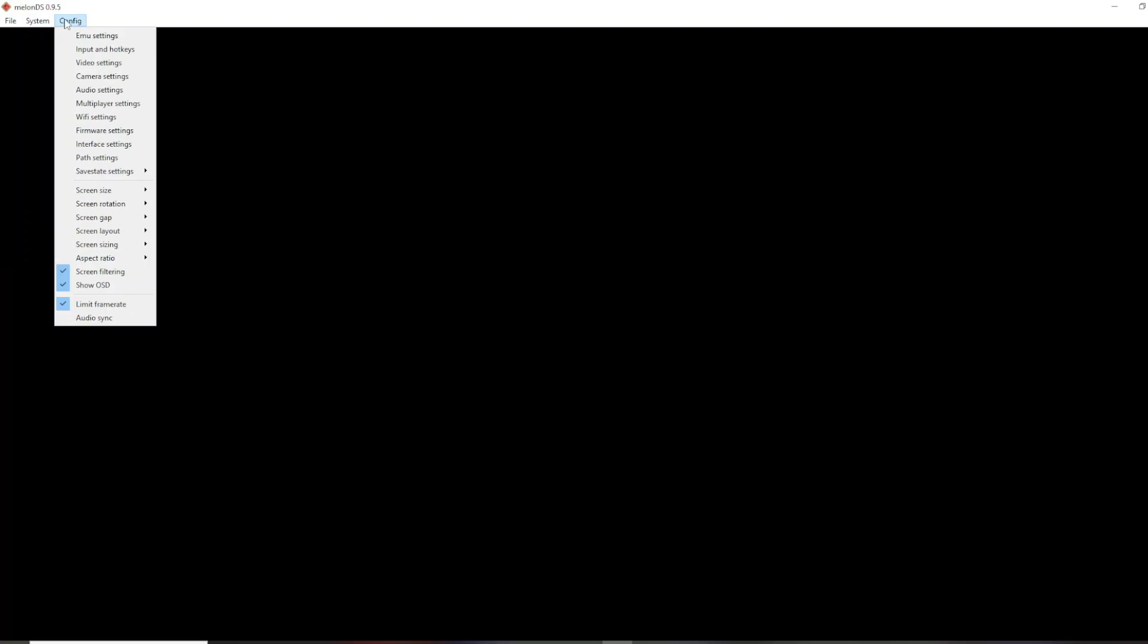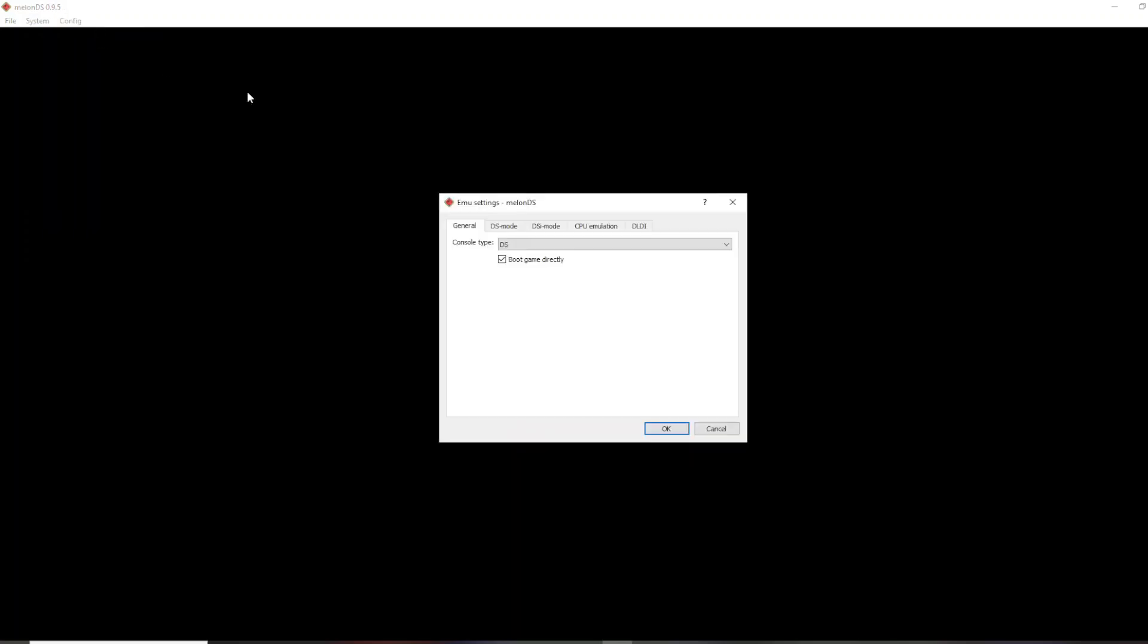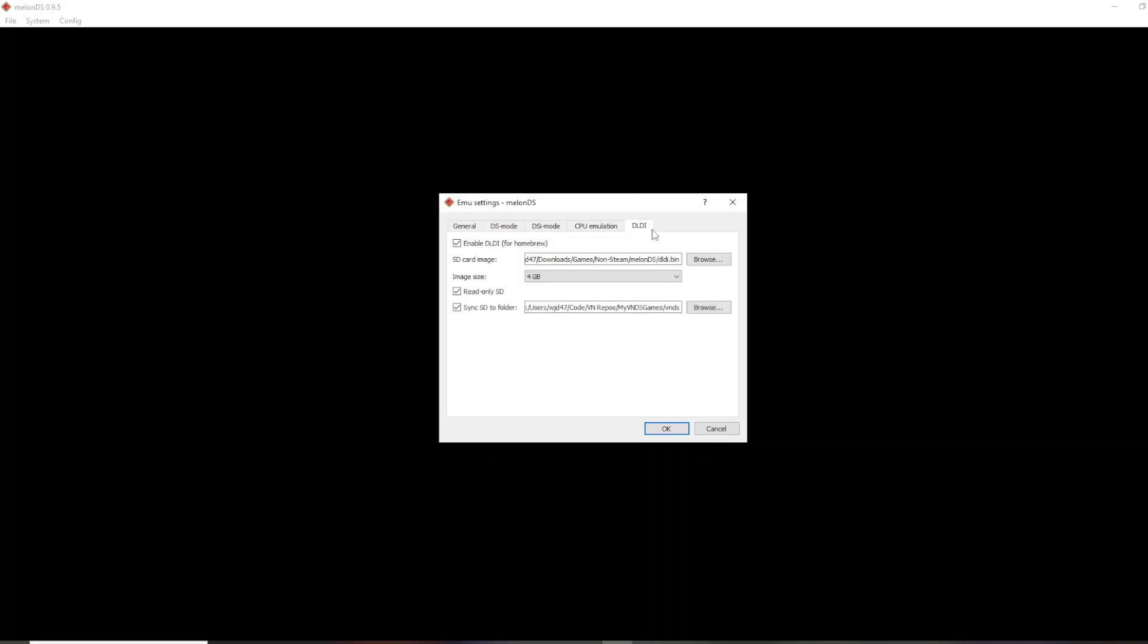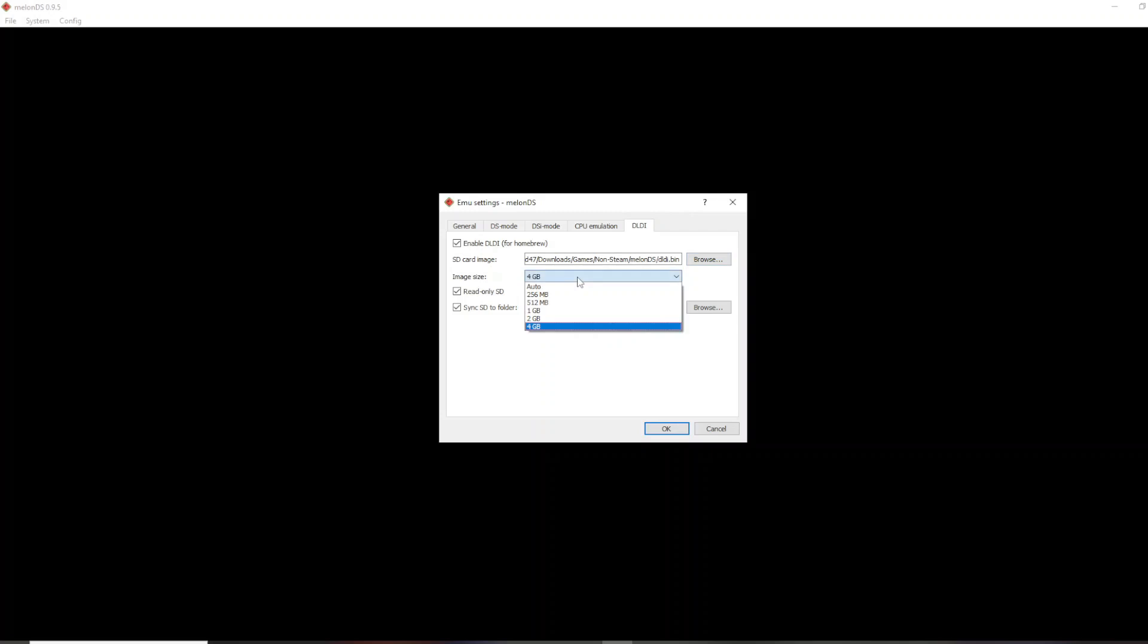And then what you have to do is go to Config, Emu Settings, DLDI, then you have to click this checkbox to enable it. Then Browse, and this is where you select this DLDI.bin file for this SD card image. And then your image size, I don't think it matters, but as you can see, I have 4 gigabytes and it works fine.